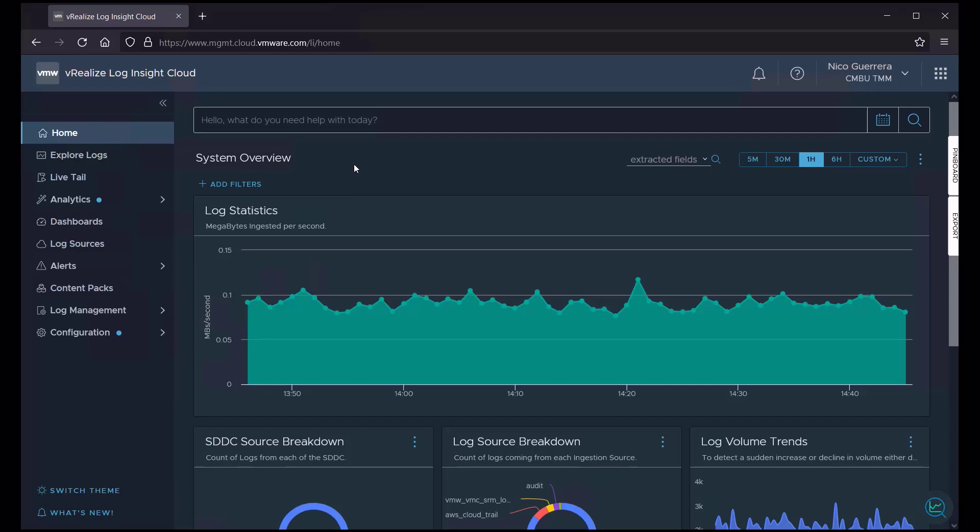Dashboards can be included in content packs or can be created from scratch by LogInsight Cloud users. Dashboards are a great way to visualize the log data in LogInsight Cloud and provide a quick way to troubleshoot issues or find outlying data points. Let's take a look at some of the dashboards in the dashboard section now.